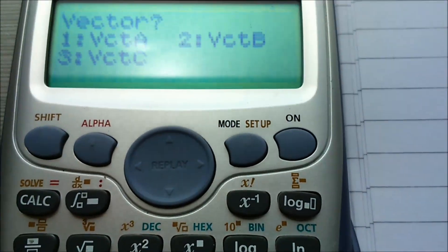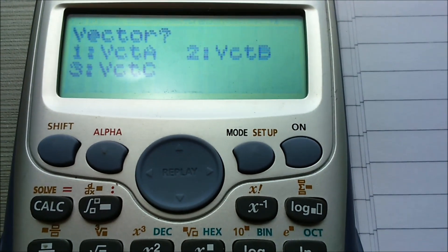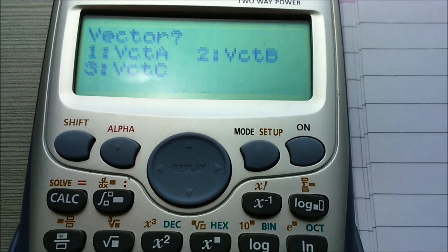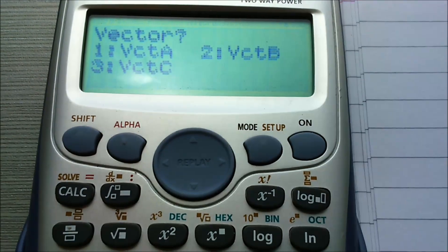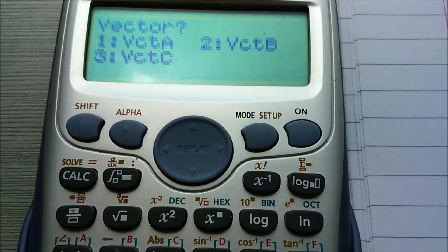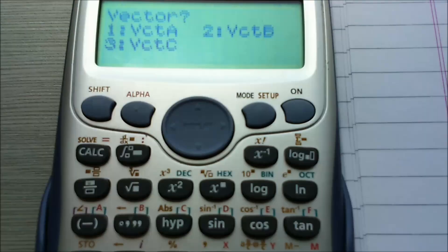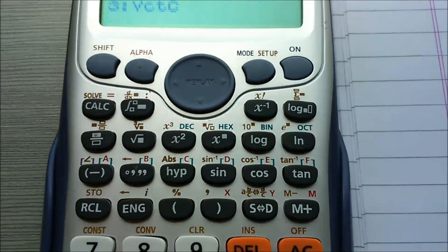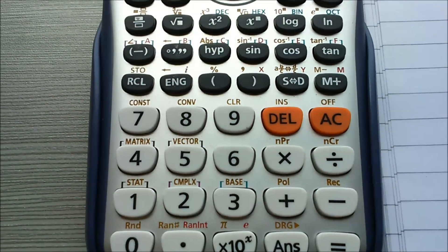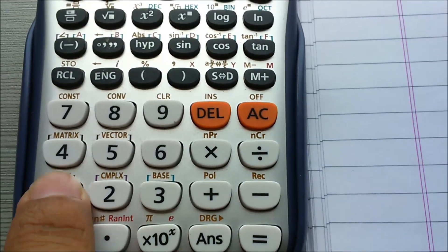Here we see vector A, vector B, and vector C. On number 1 is vector A, on number 2 is vector B, and on number 3 is vector C. So vector A is on number 1, then press 1.